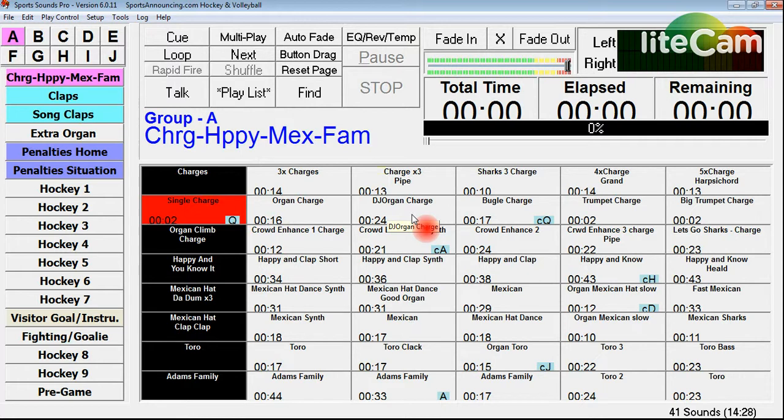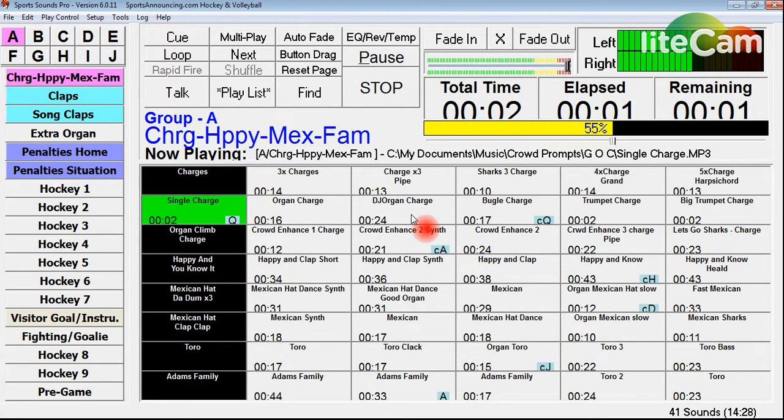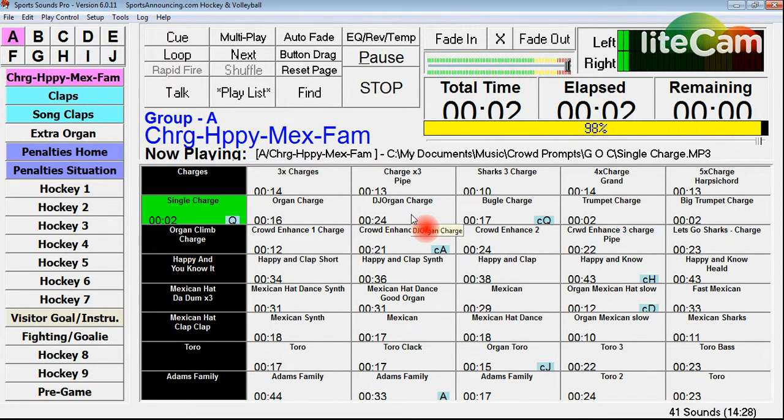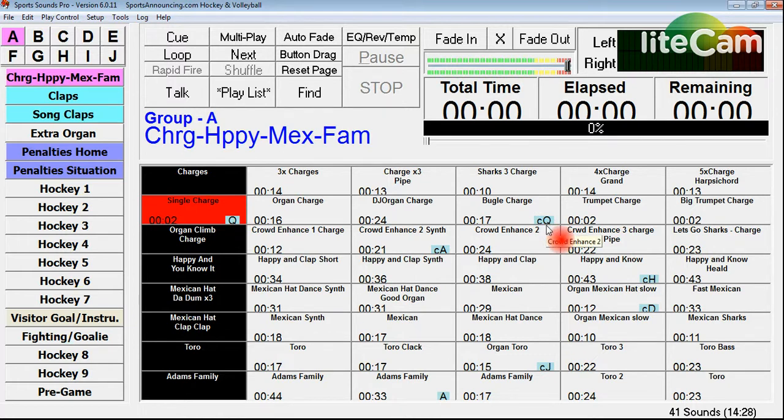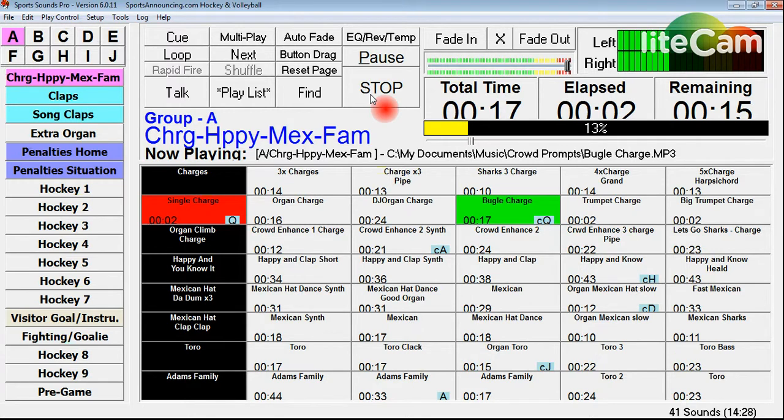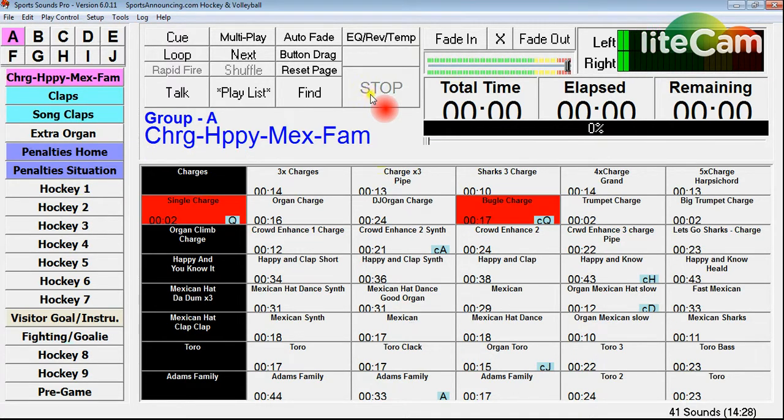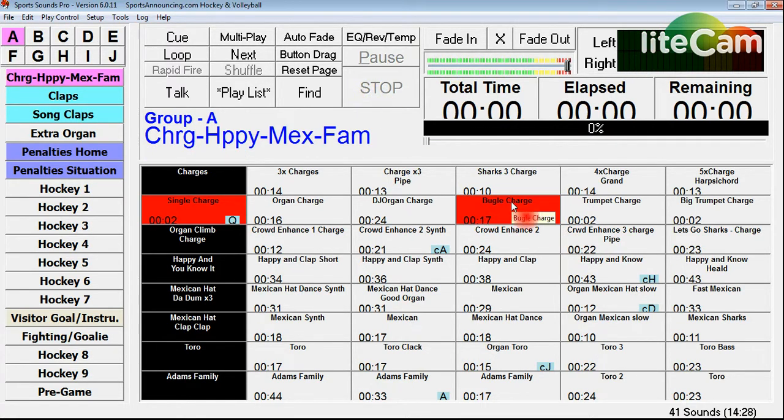So if I'm going live and I need something, boom, I've got the charge right there. Over here, this little letter C with the Q, that means I have to hit the control button before hitting the letter Q. And then it plays the charge.